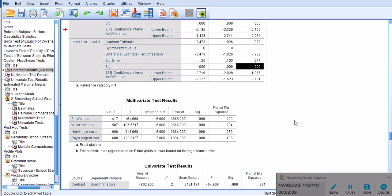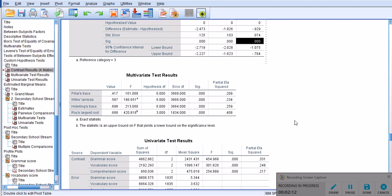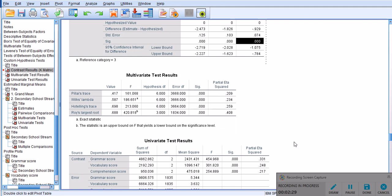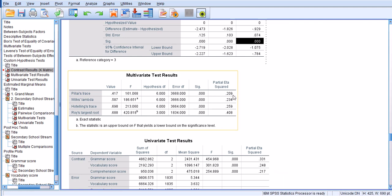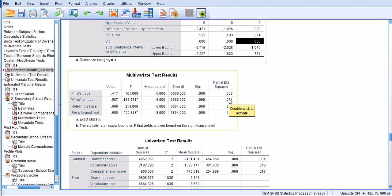As I said, you will see the same kind of output quite a few times because I chose those outputs to be displayed several times. For example, the multivariate test results are the same as those shown earlier, with Pillai's trace indicating that 20.9% of the variance in the composite variable is explained by stream. In the same way, Wilks' Lambda predicts that 23.4% of the variance in the composite variable is explained by stream, and so on.